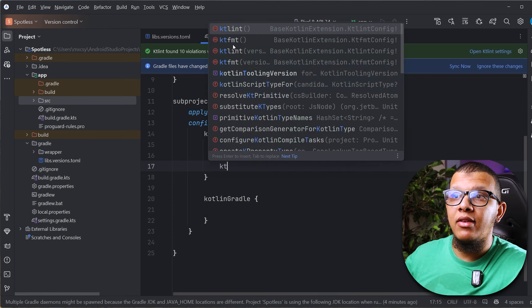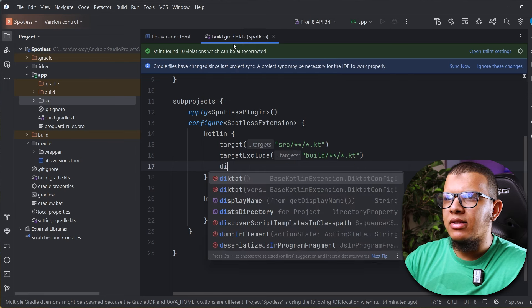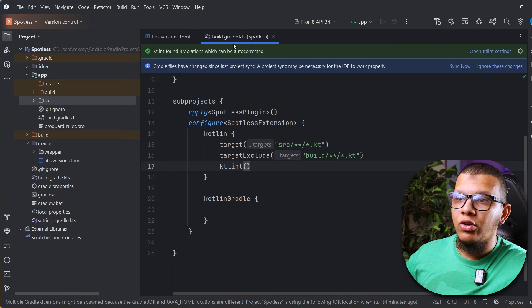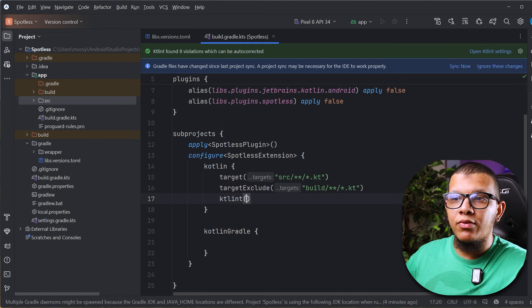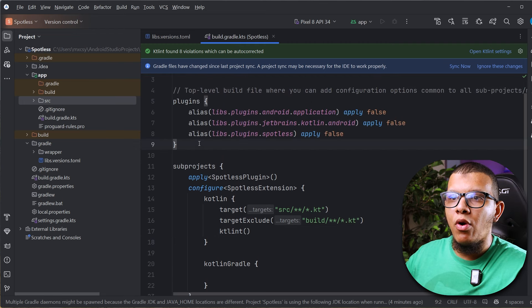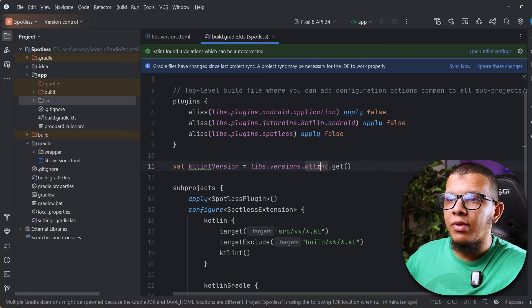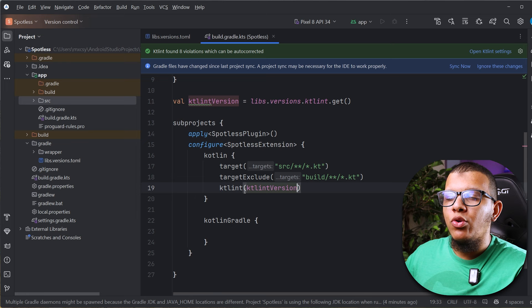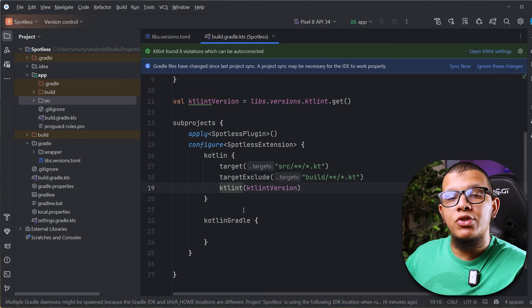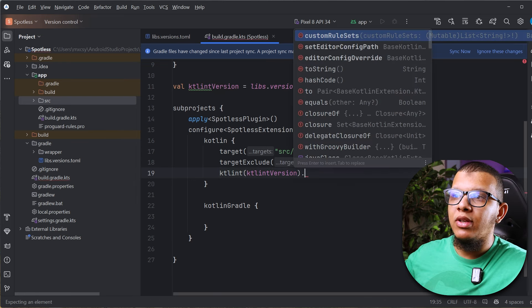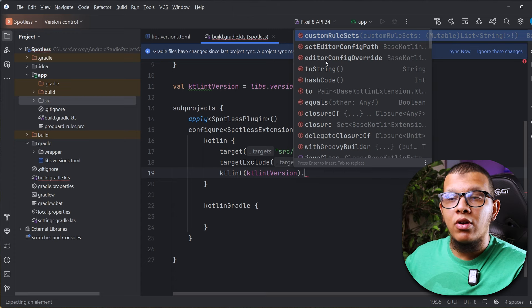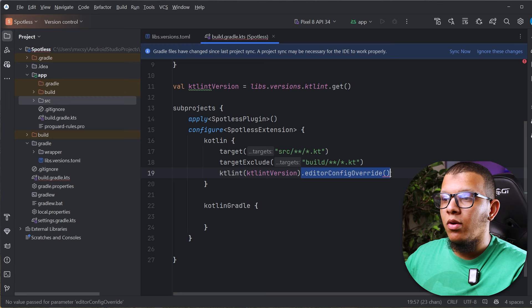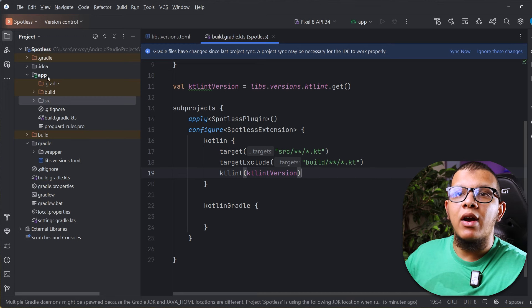After that, you need to set up ktlint. There are many linters available — ktlint, ktfmt, diktat — but we are going to use ktlint. You can set it just like that and it will use the default version, or you can specify your own version. You can also set specific parameters to ktlint either by using `editorConfigOverride` inline, or by adding them via a separate `.editorconfig` file.